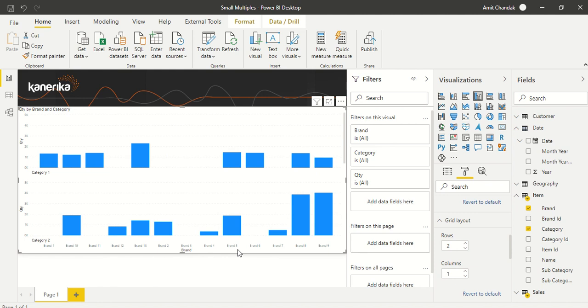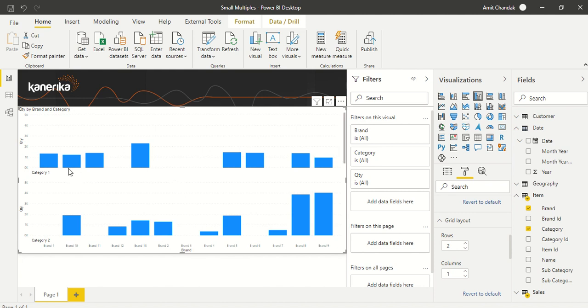But remember one thing: you're not allowed to plot something different on each chart. I'm plotting Quantity here and Quantity there. If you're plotting Quantity and Brand for Category 1 and Category 2, these options you can play around with. I can even make it a three-by-three matrix.